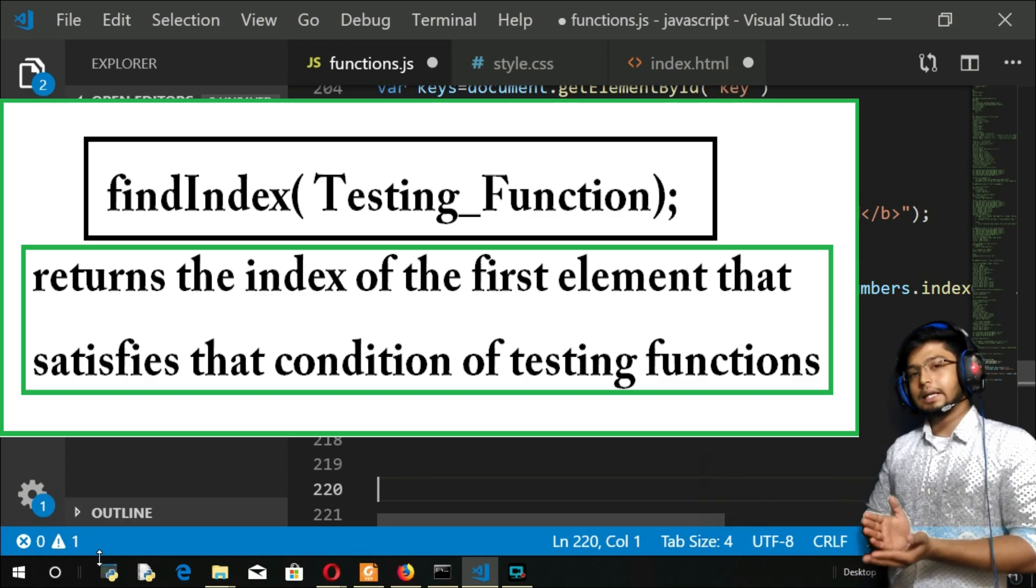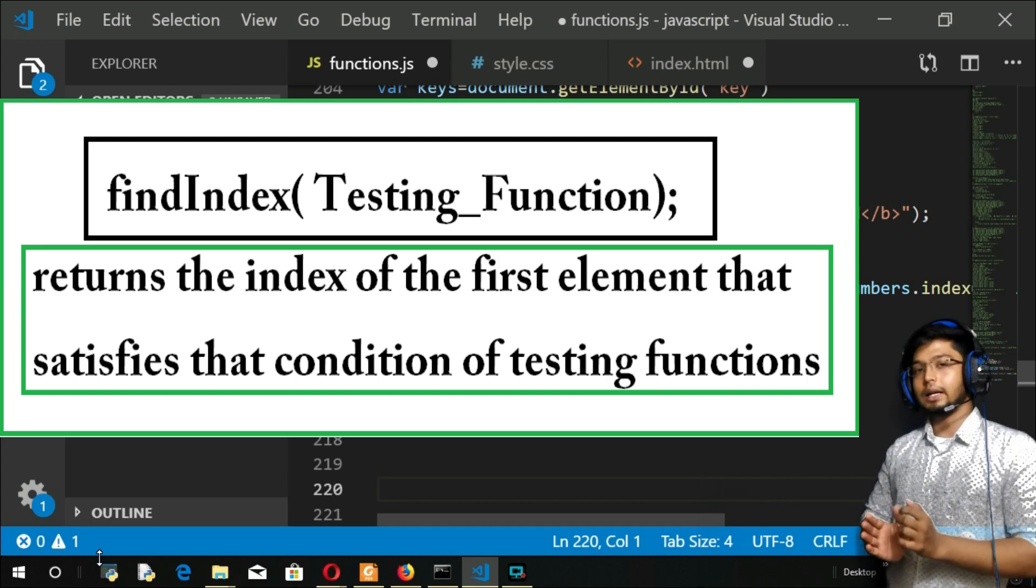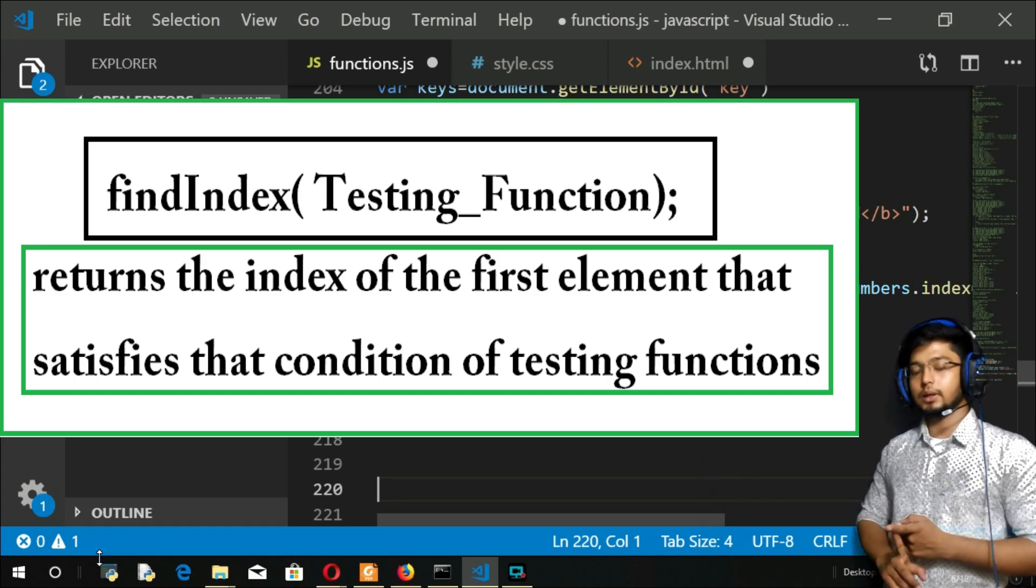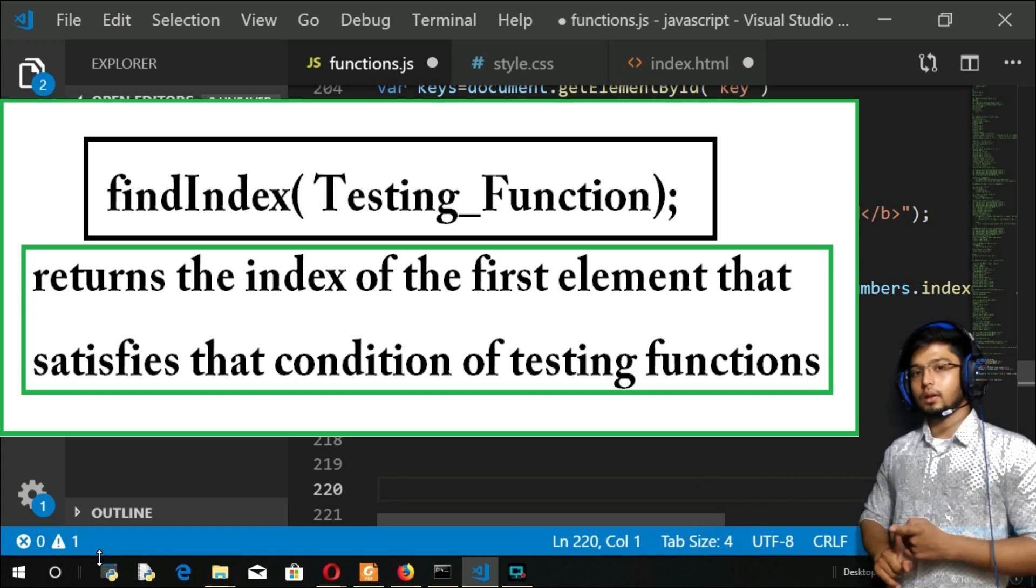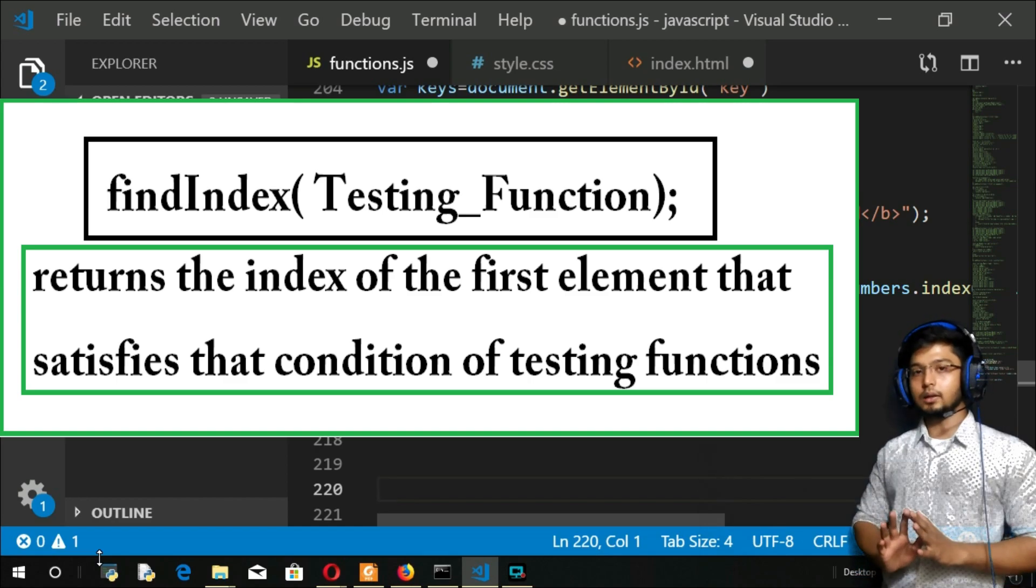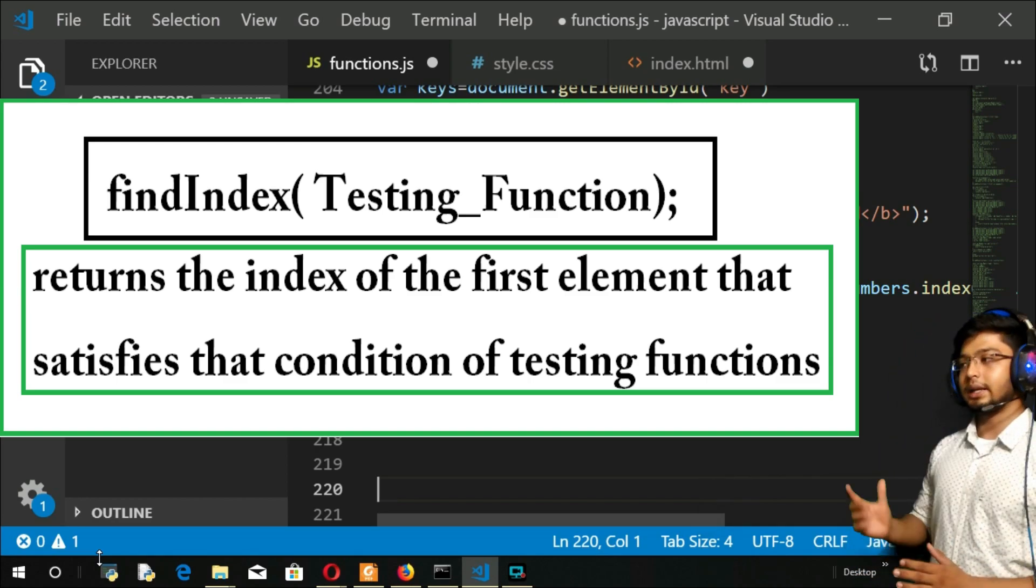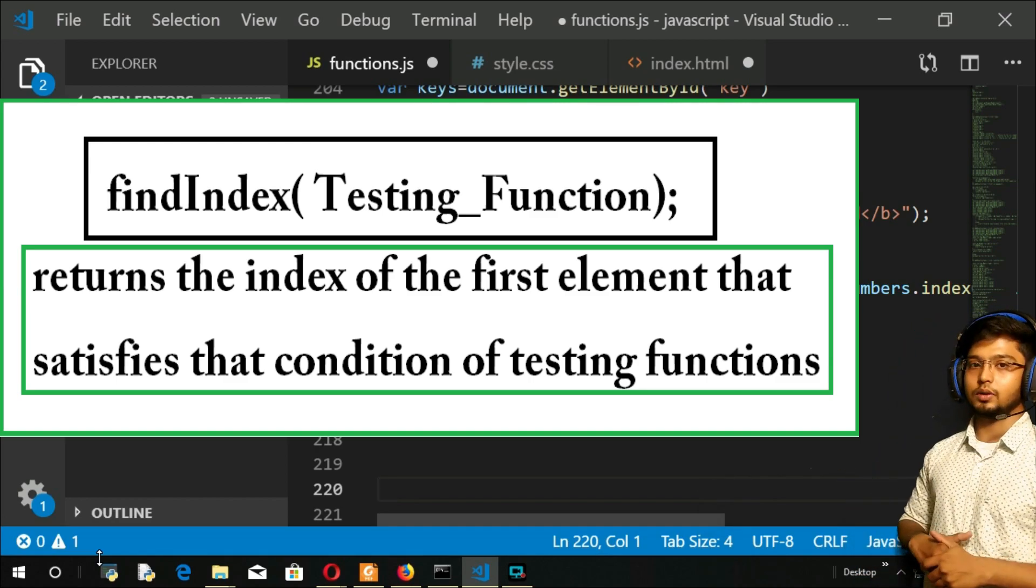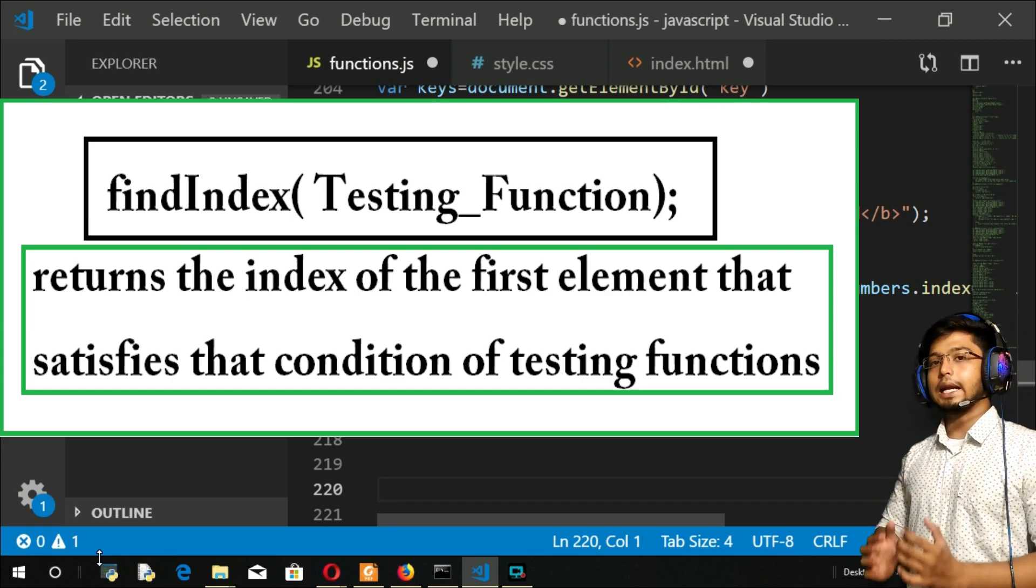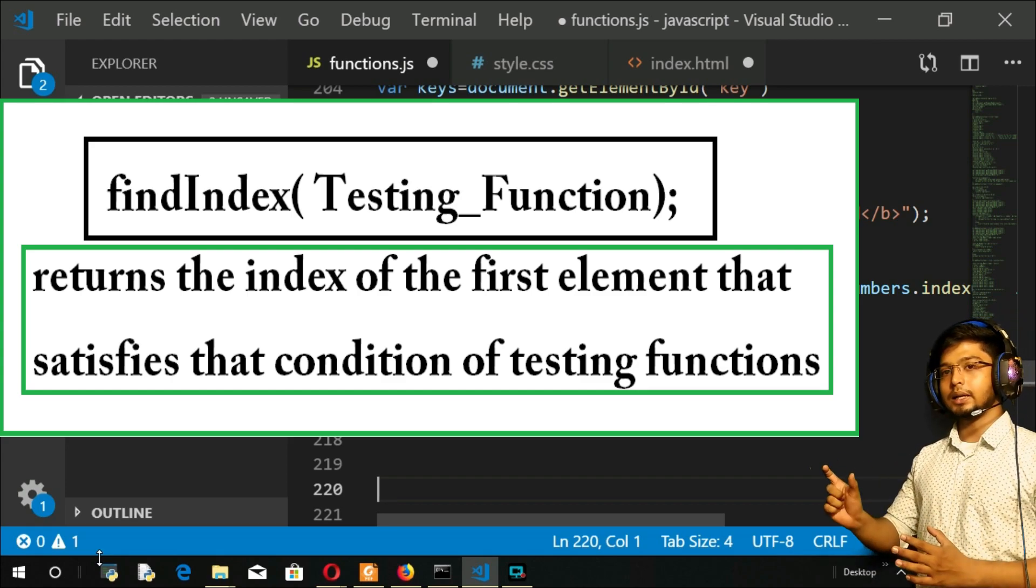It's confusing, listen again. This method is going to take a testing function, and in that function we will give a criteria. For example, if I have this array and take the test function as element greater than 10...